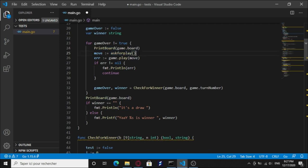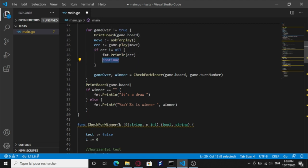And we're gonna play that move and handle the error. If the error is, if we have an error, we're gonna print it on the screen and we break the loop and exit.